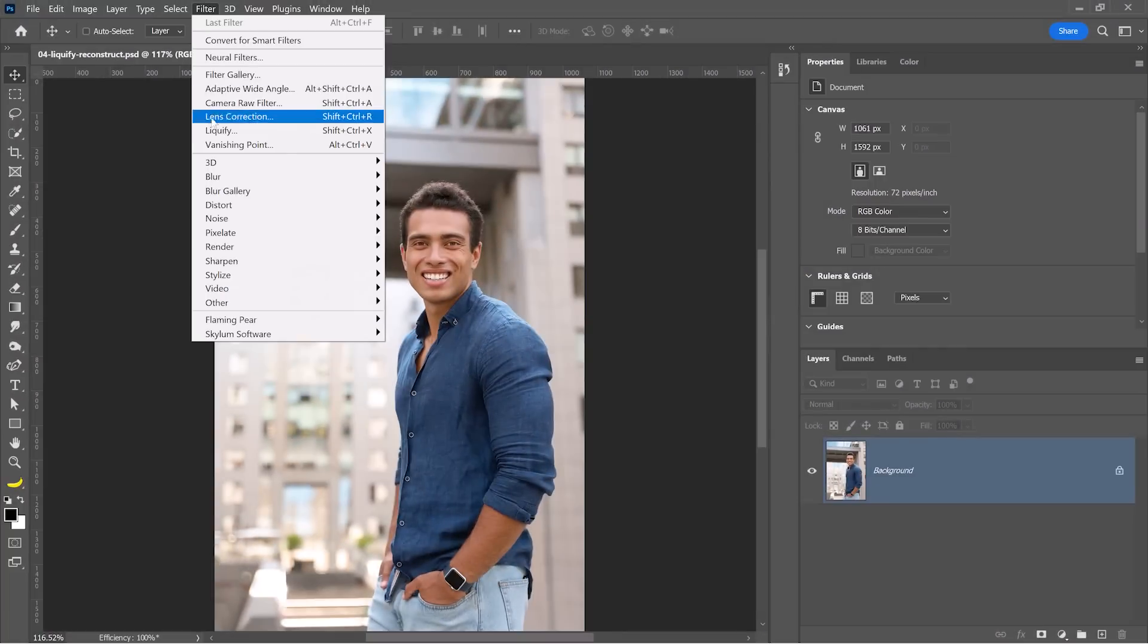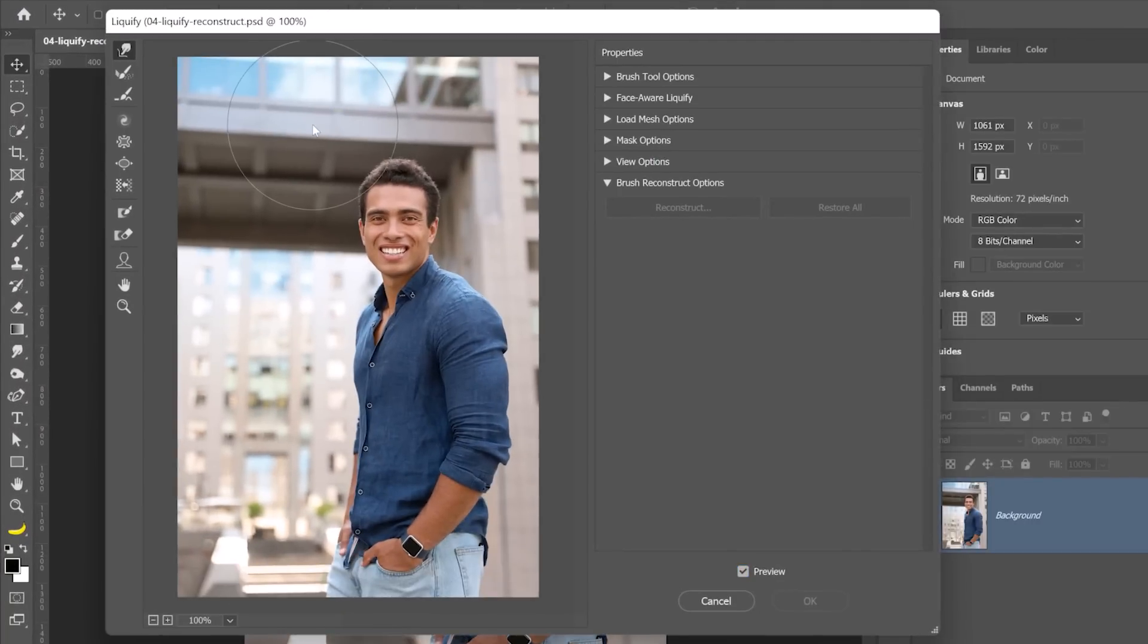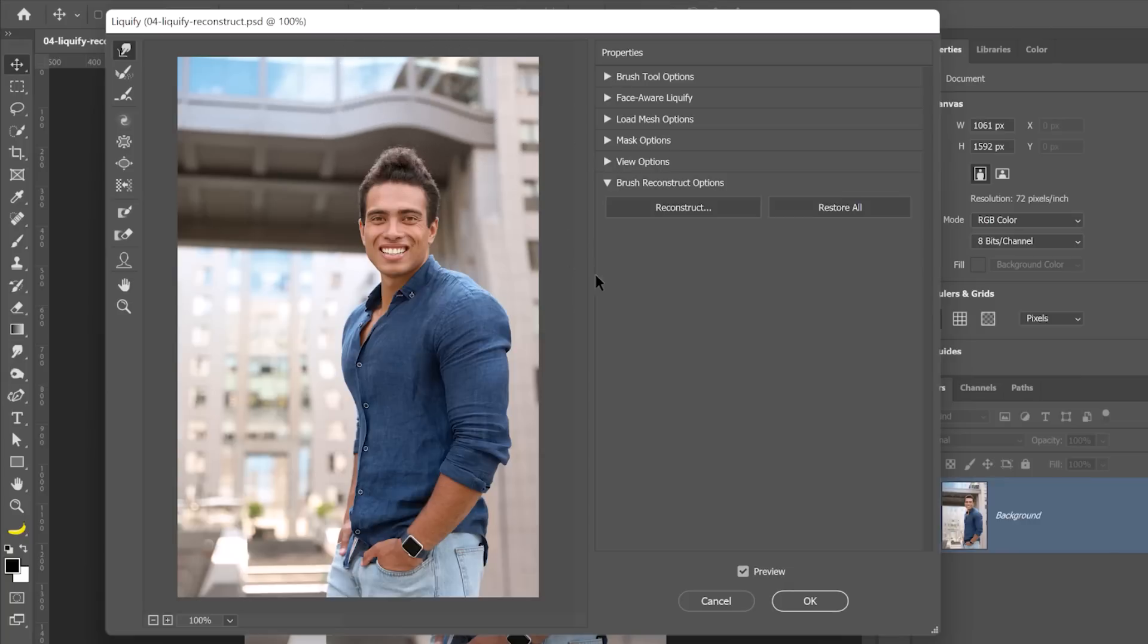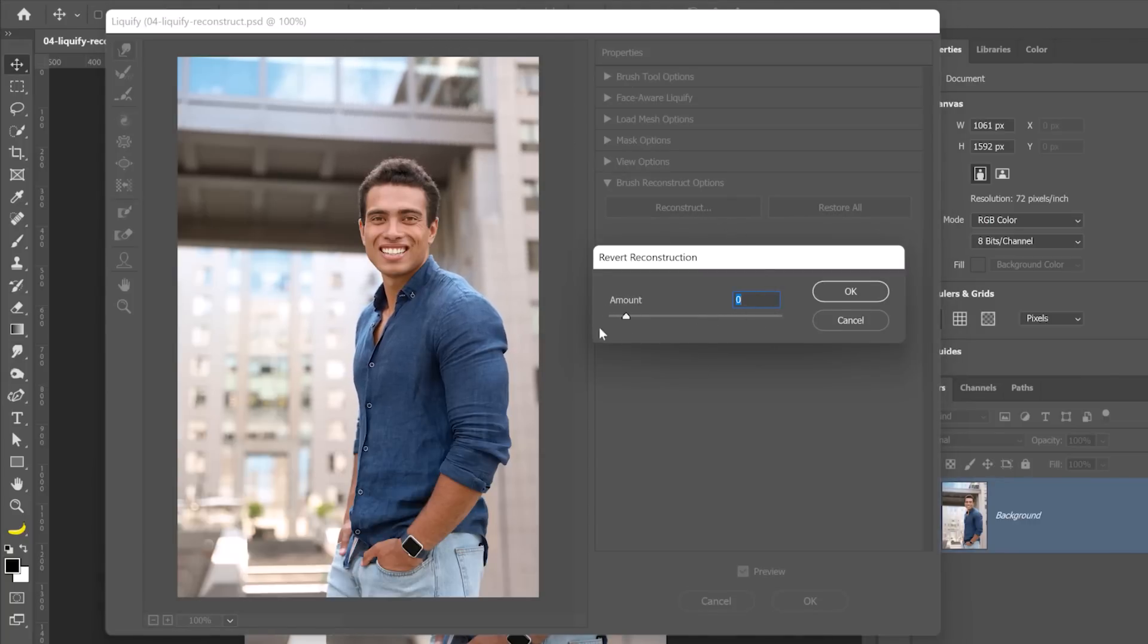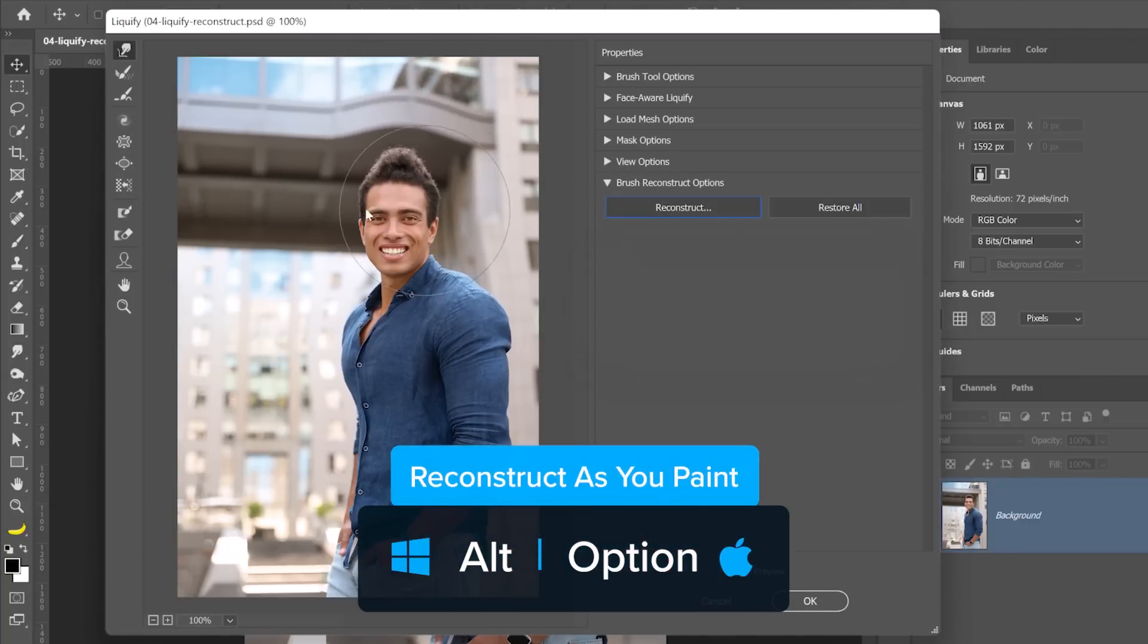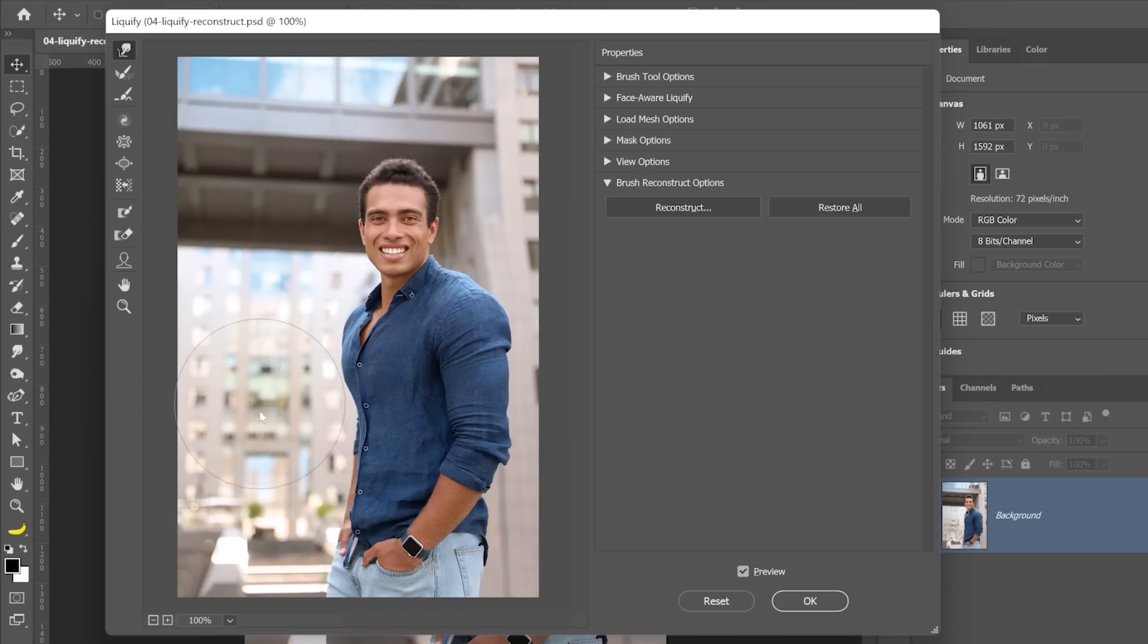When you go into filter and liquify, you'll enter this workspace where you can use the forward warp tool to push and pull pixels. You probably already know about the reconstruct button. It allows you to reduce the global intensity of the pixels you adjusted. But if you hold Alt, you will only reconstruct the pixels that you paint over.